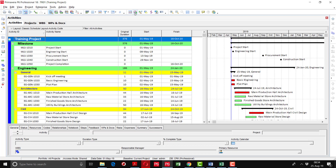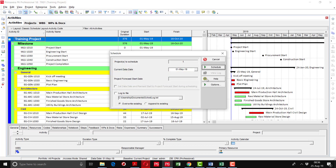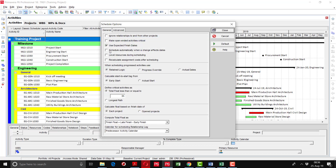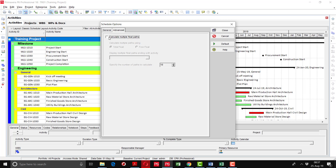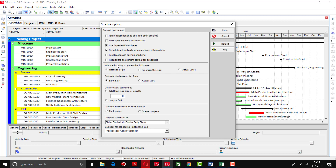Going to the schedule options, there is a 'Schedule Automatically' option. If you check this, whenever you change any duration or length it will automatically reschedule at the defined data date. In the advanced option there is an option to calculate multiple float passes. Under scheduling progress activities, there are three options: retain logic, progress override, and actual dates — keep it on retain logic. You can also change the total float criteria value here.